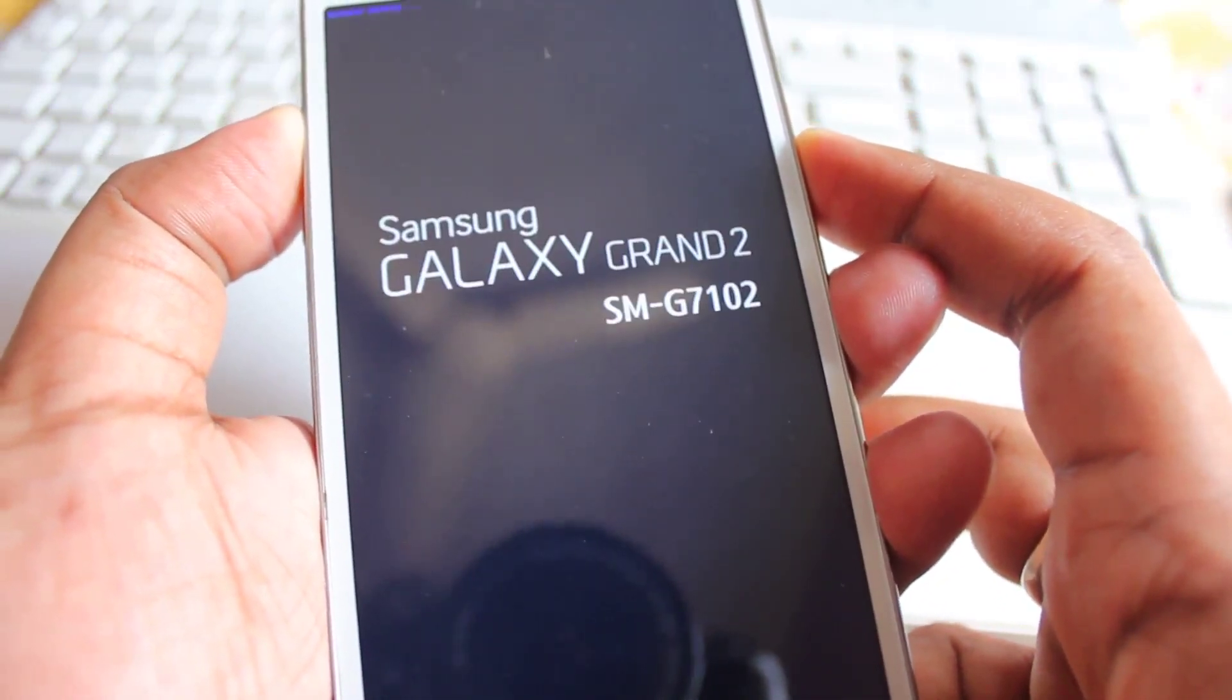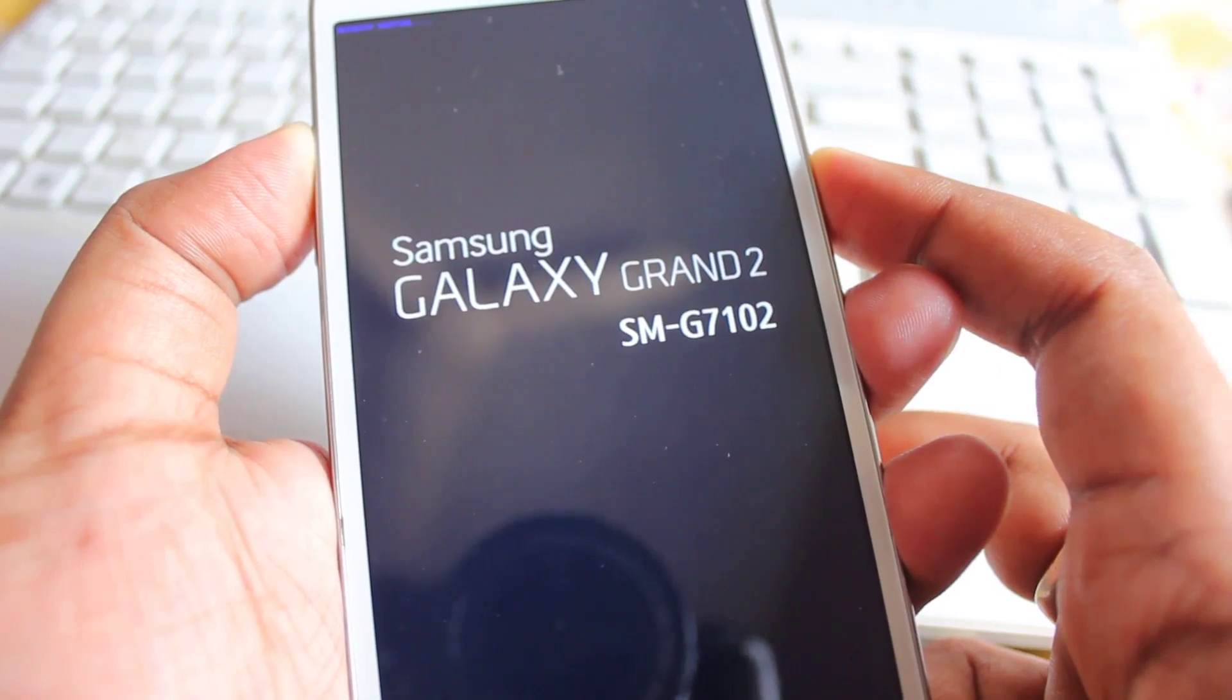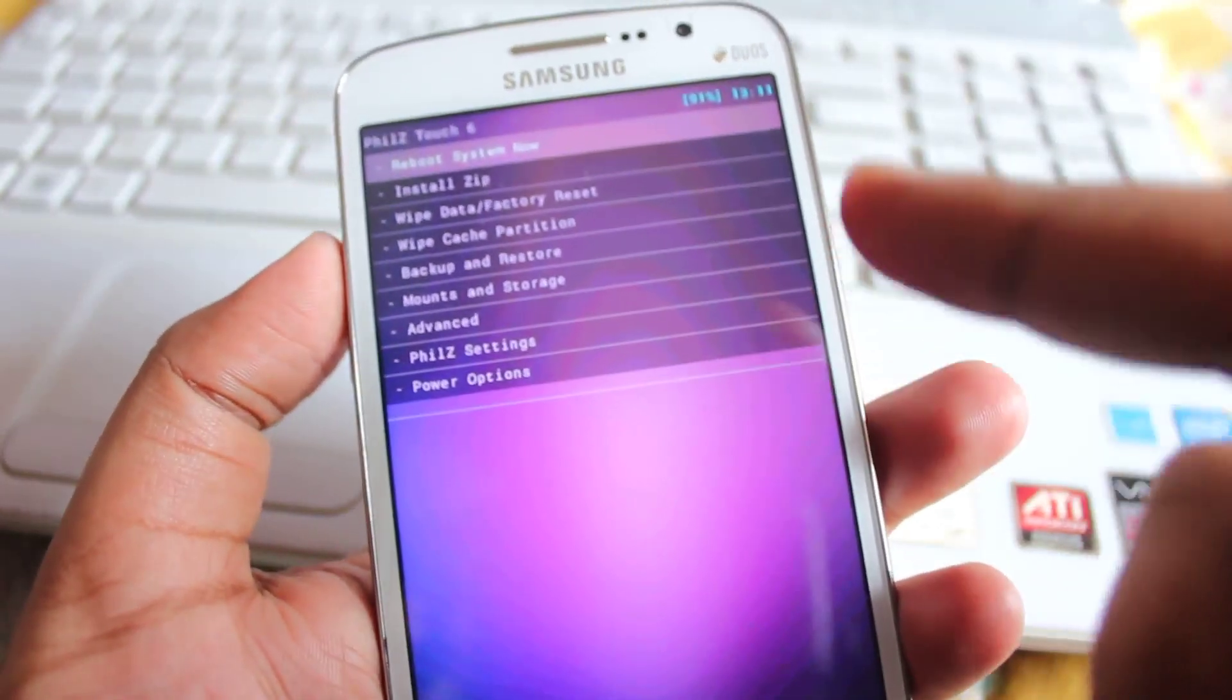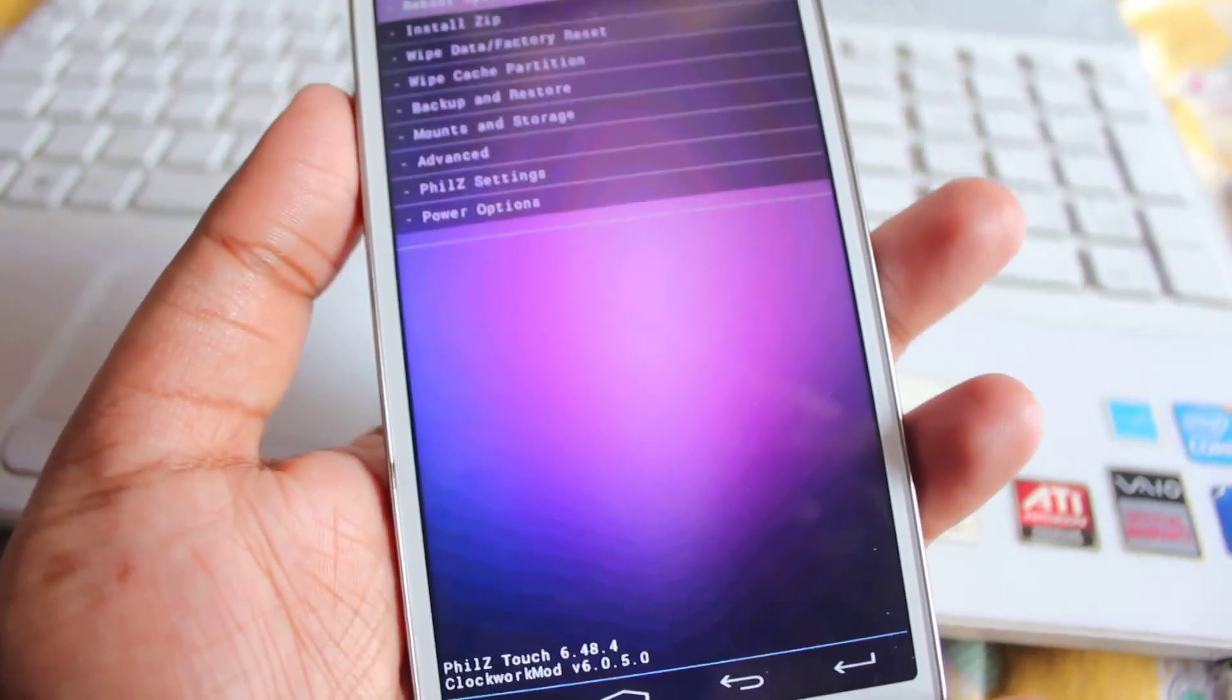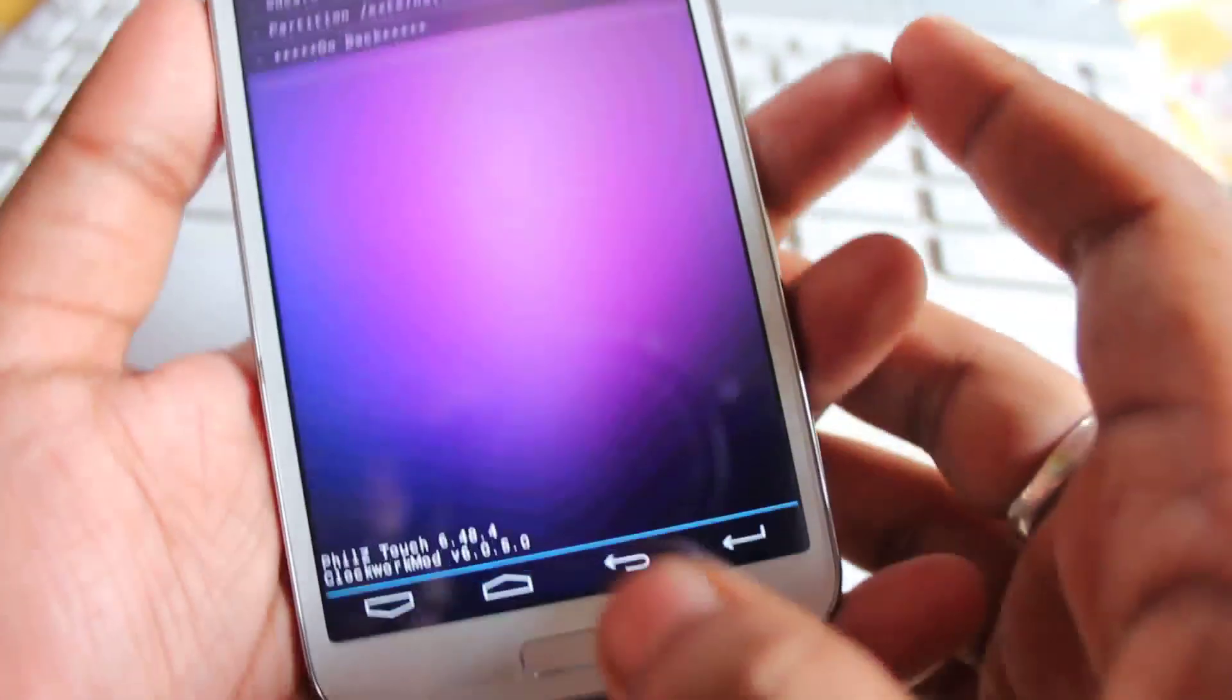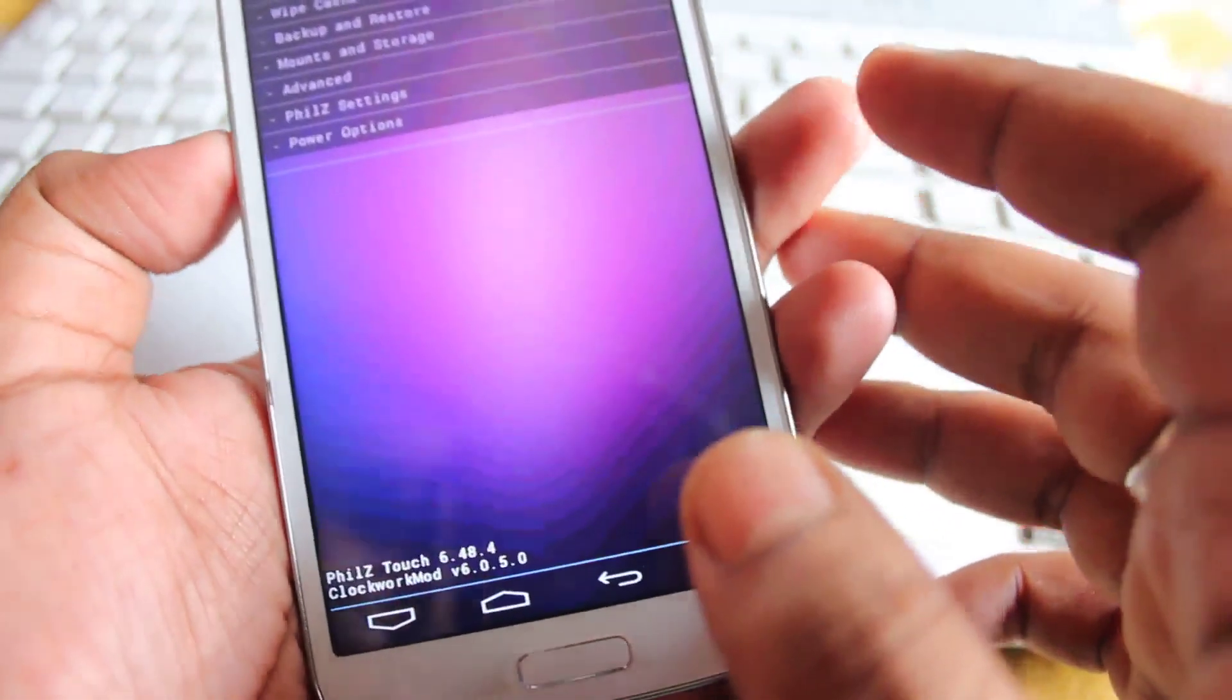So guys, as you can see, we are using Phil's touch 6. And even we can touch it, and there is navigation, and navigation buttons as well.